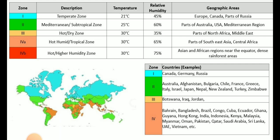Examples of countries covered under zone 2 are Australia, Afghanistan, Bulgaria, Chile, France, Greece, Italy, Israel, Japan, Nepal, New Zealand, Turkey, and Zimbabwe.